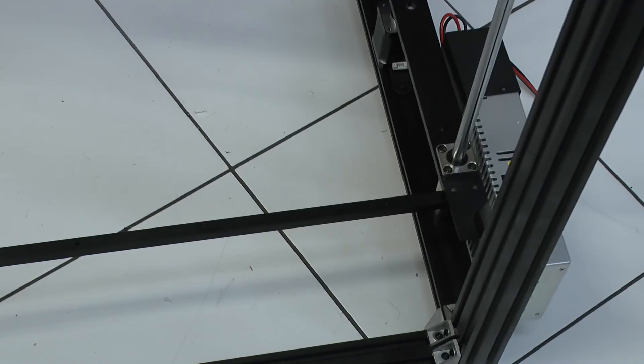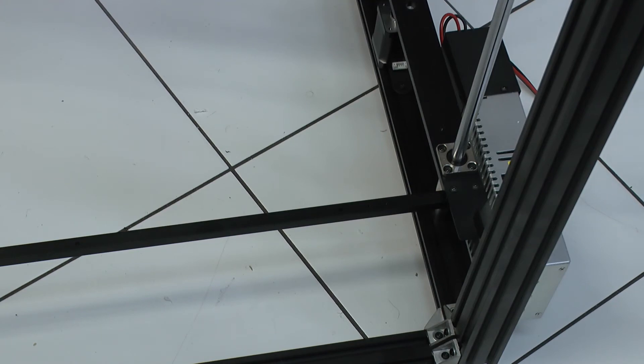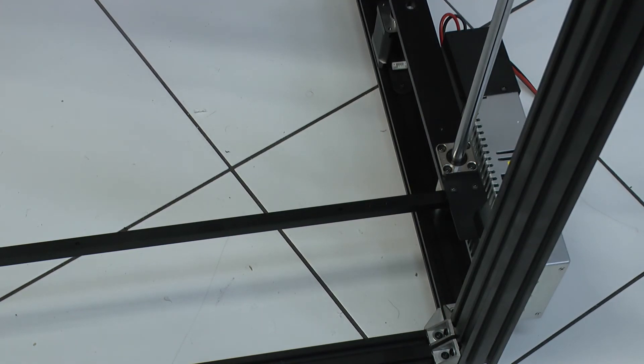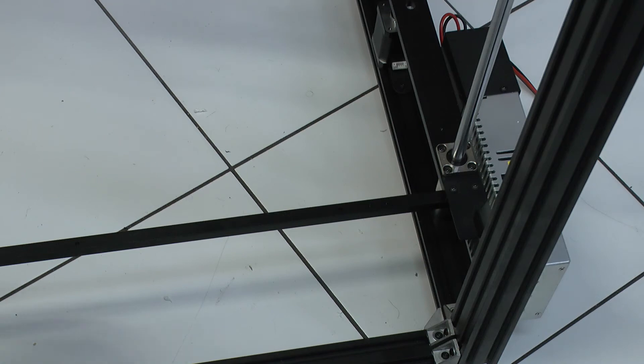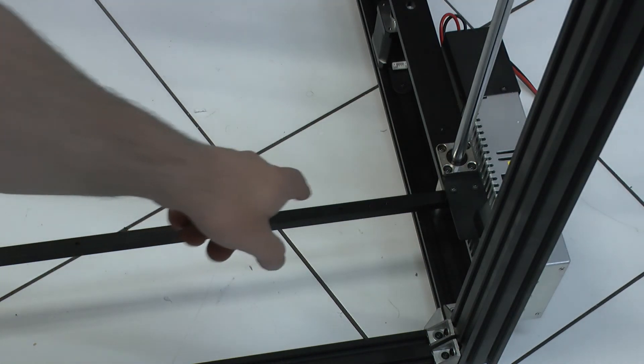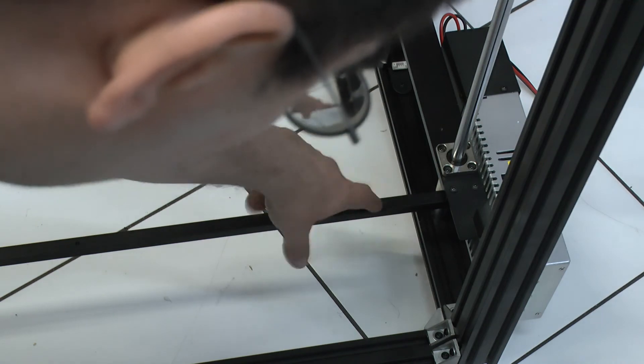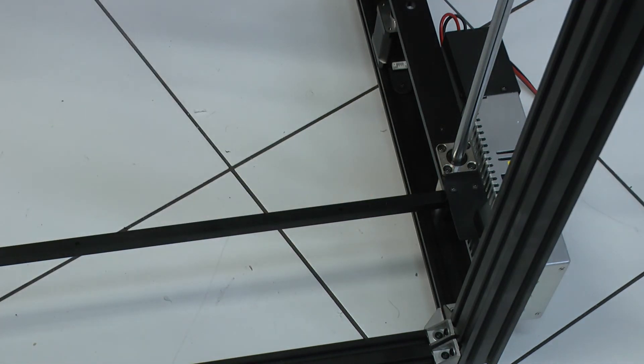And at this point, it is recommended to turn around the process a little bit, against the manual, and to first install these traverses. And what is important here, the two extra holes, they go to this side. So to the side where the power supply is.